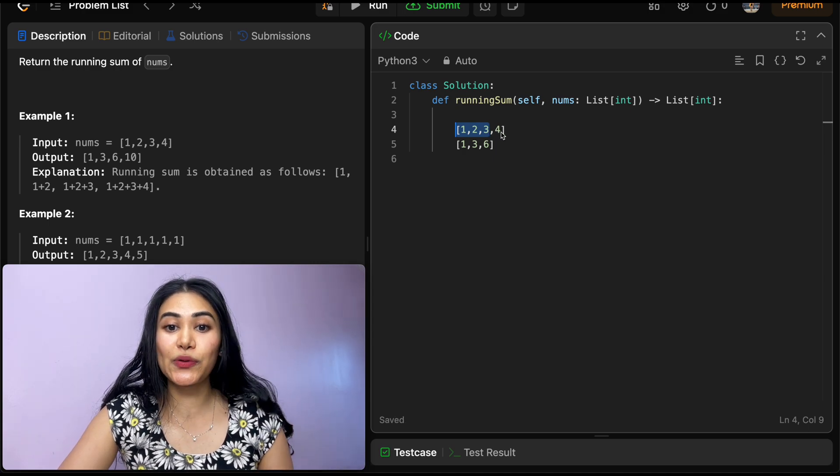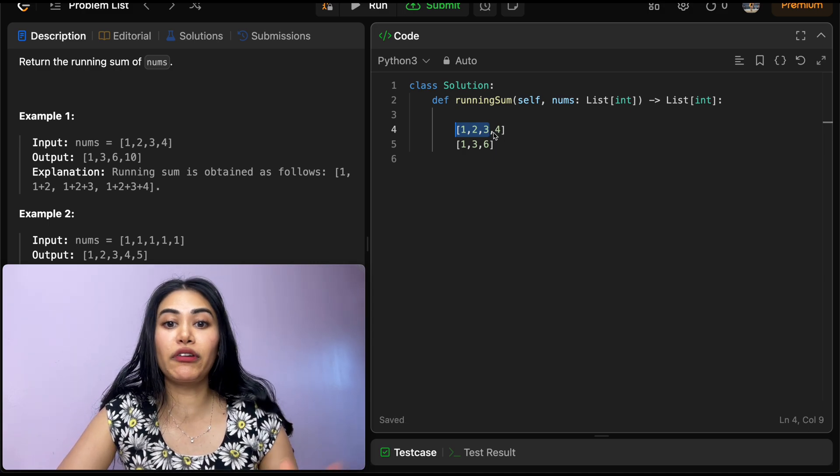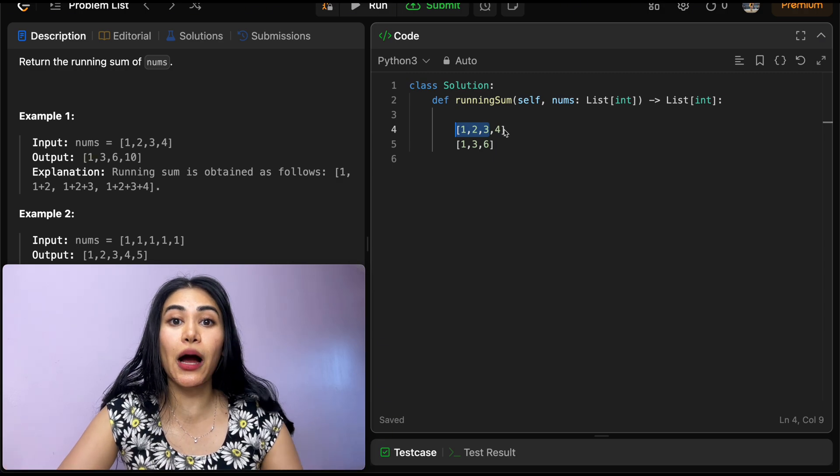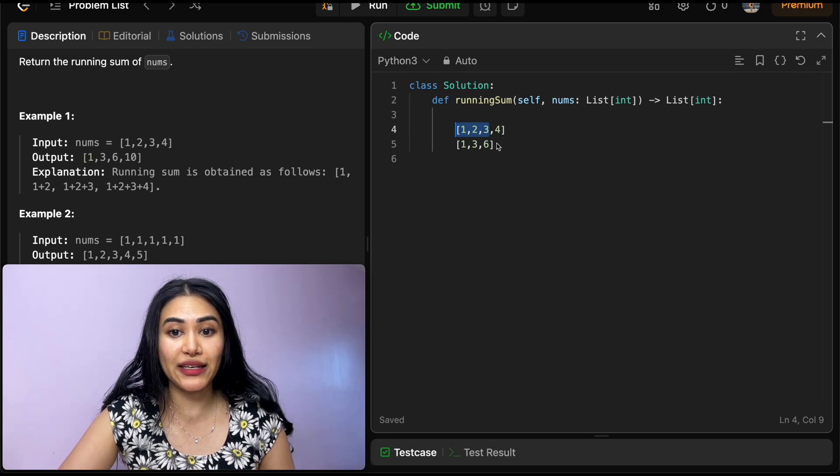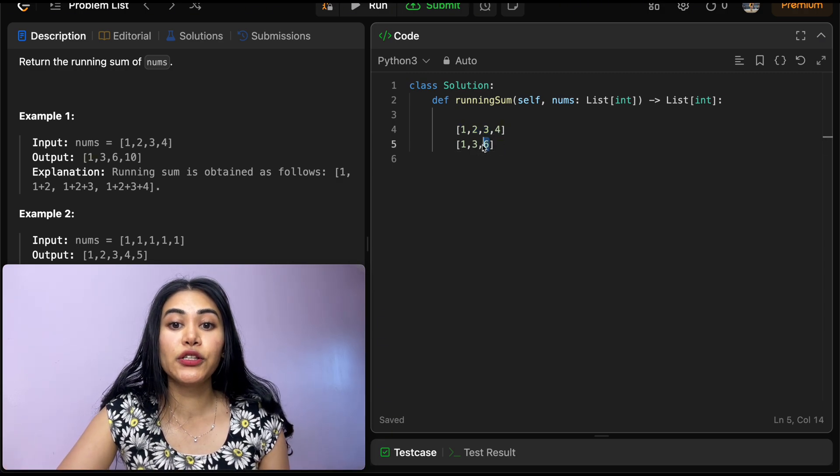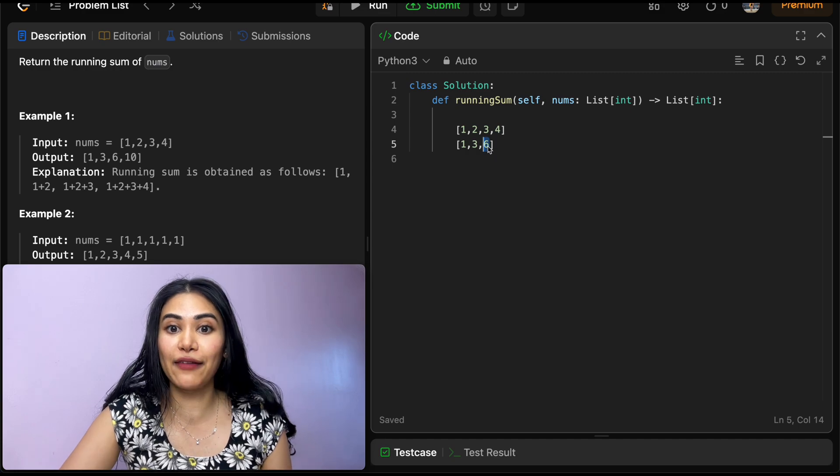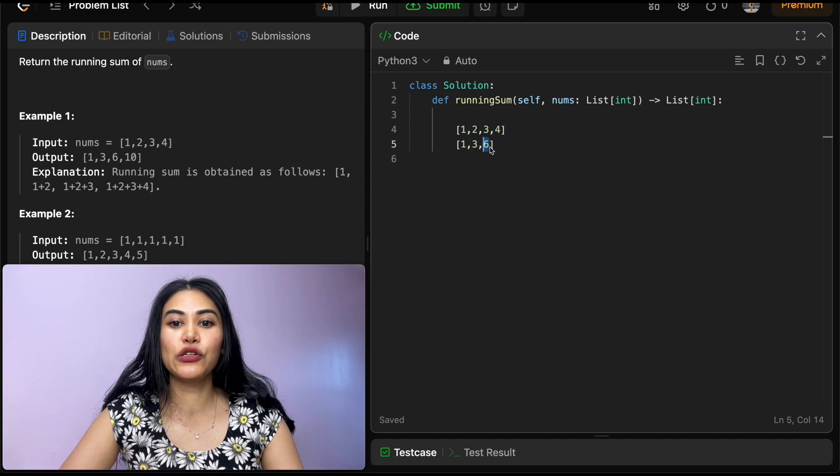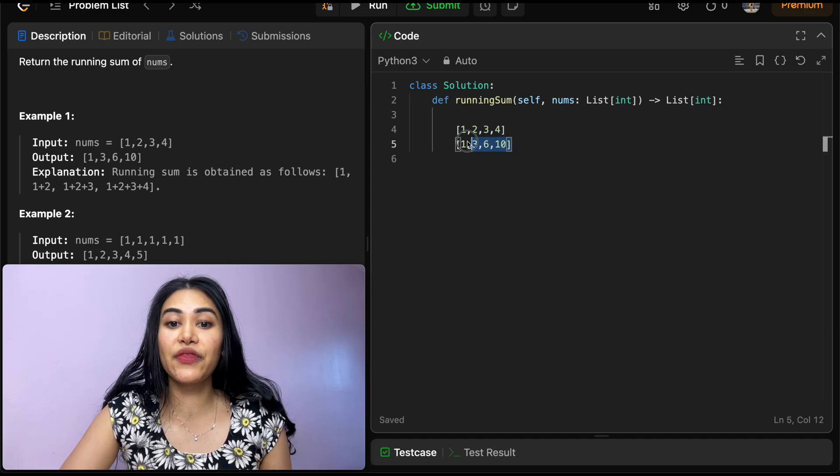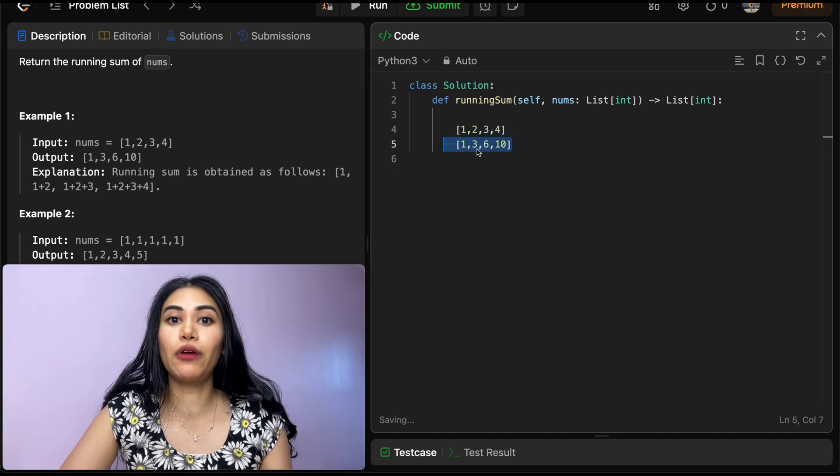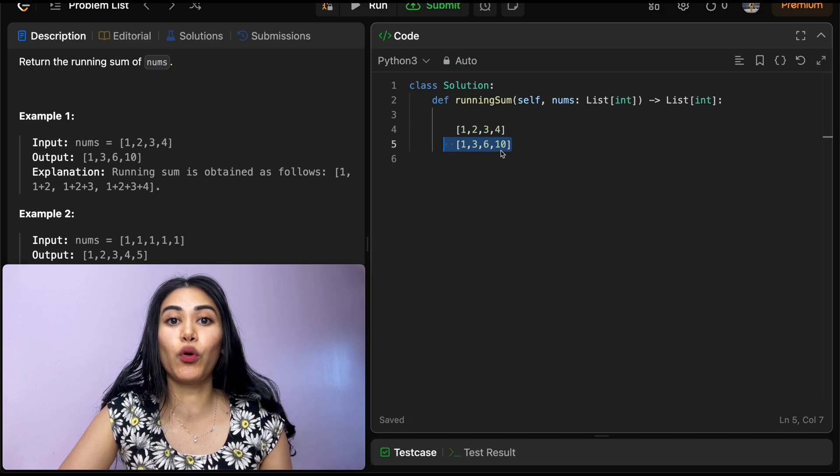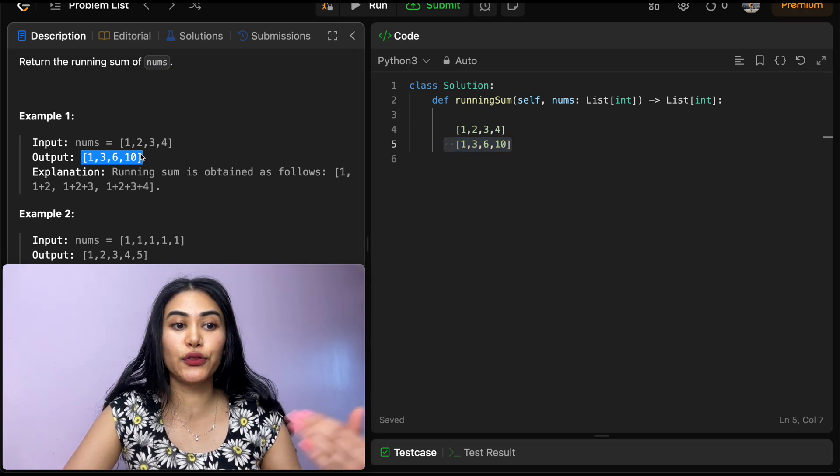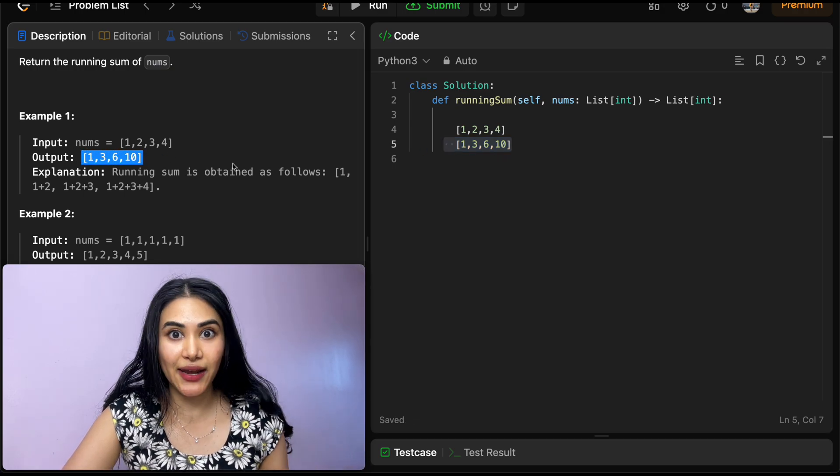So we're going to have 6. And this represents the total sum from index 0 to our current index. Now once we get to 4, we already know the total sum of everything up until our own index. So we're just going to add 4 to that previous value that we have 6, right? So 4 plus 6 would be 10. And this array would represent our running sum that we want to return 1, 3, 6, 10.